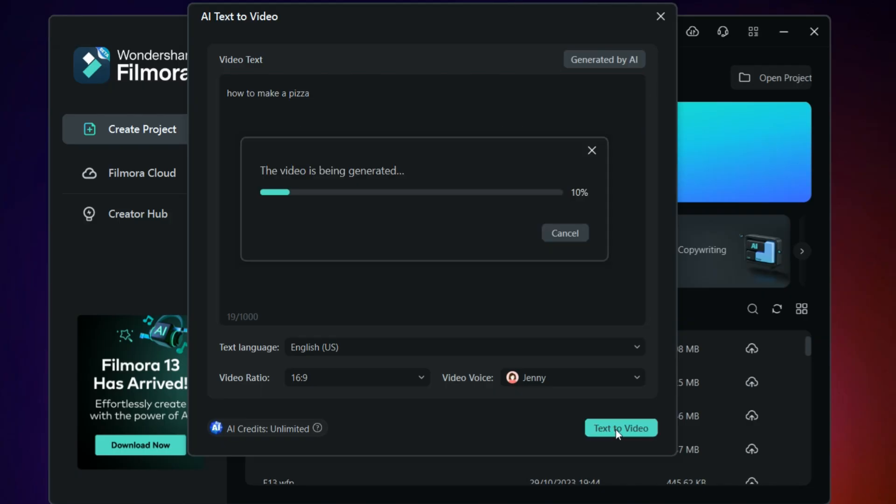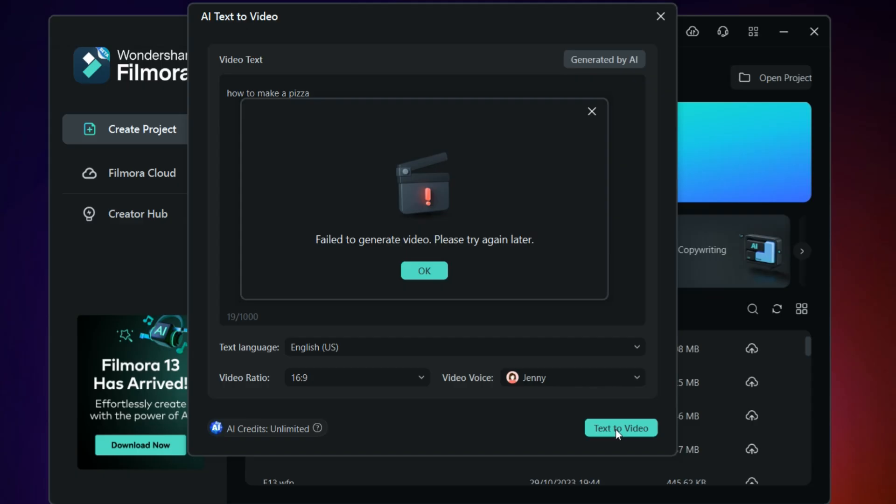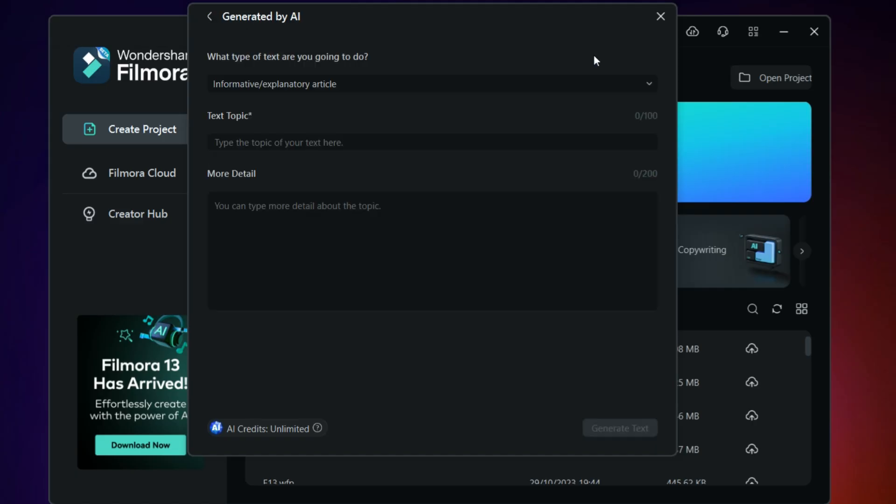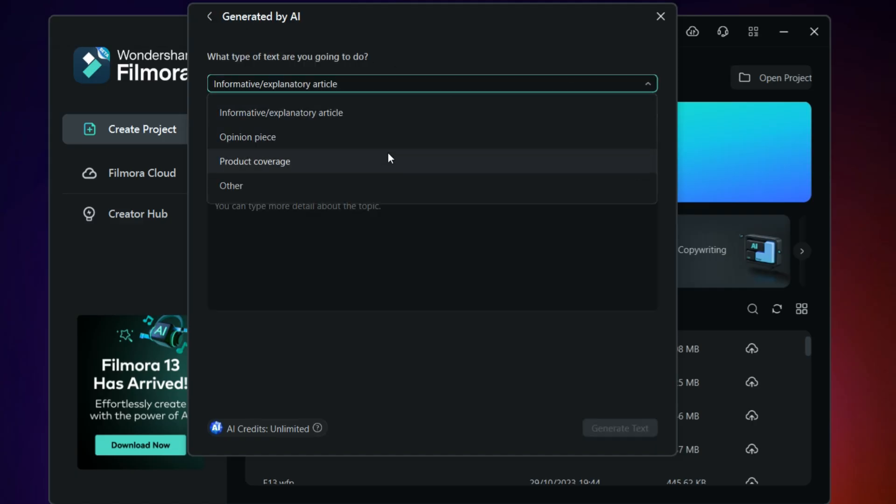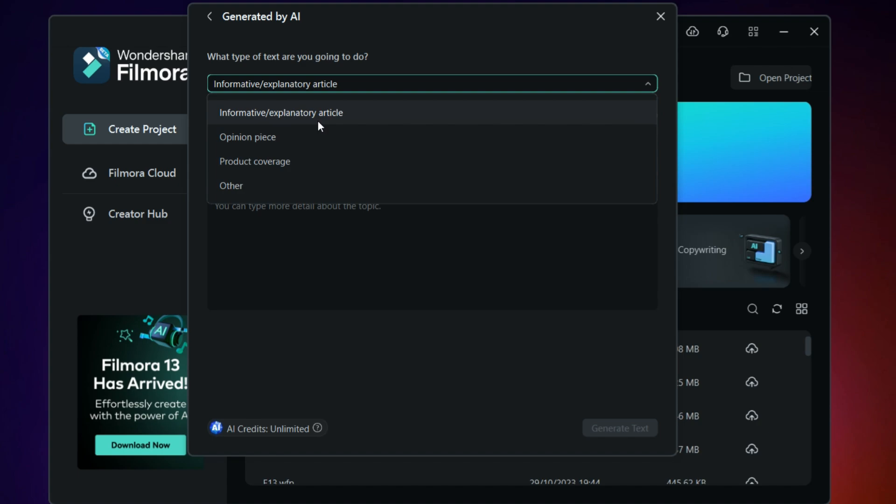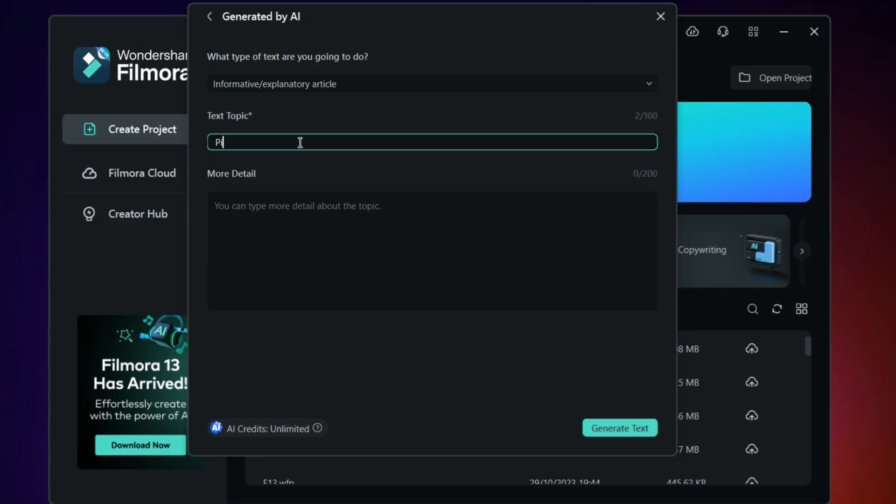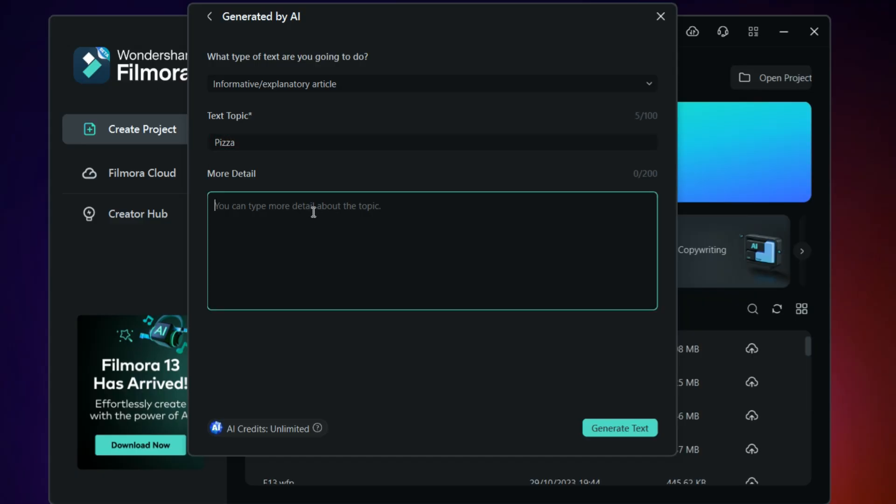Let's see if the video can be created with the help of AI. Sometimes it will give you fail to generate video, so don't worry, you have to match the AI language. You can click generate with AI and you can select from this - either you can have informative or internet-free article, you can have product coverage. I'll just write informative for now. Then you can select the topic, it will be pizza, and for more detail you will be writing how to make a pizza.